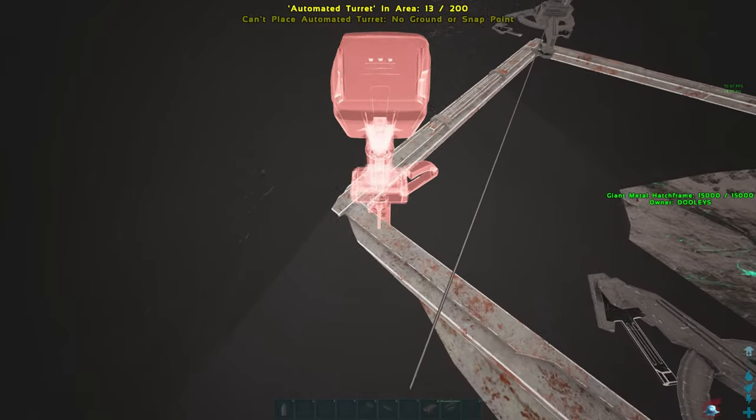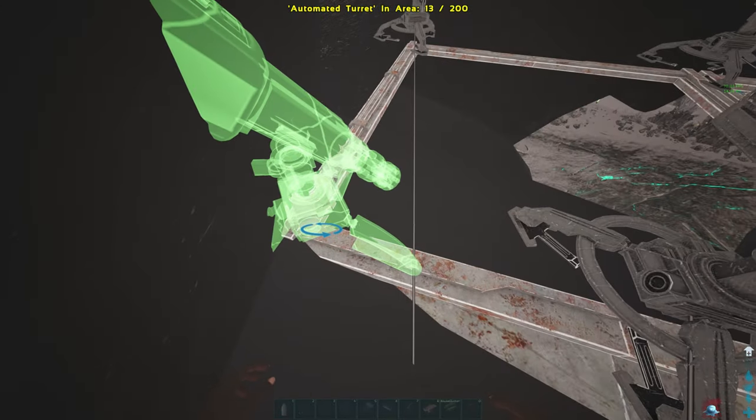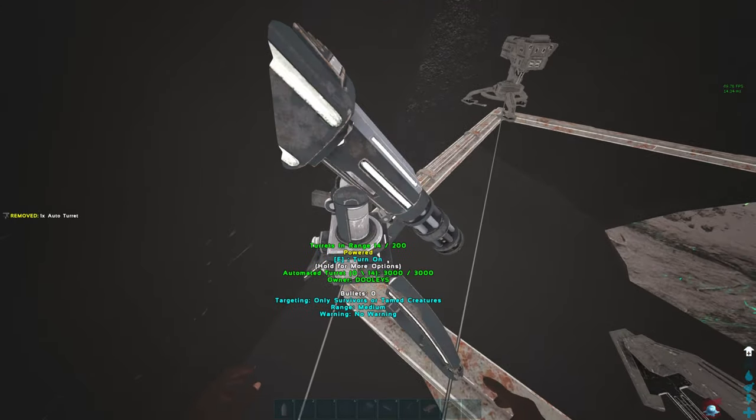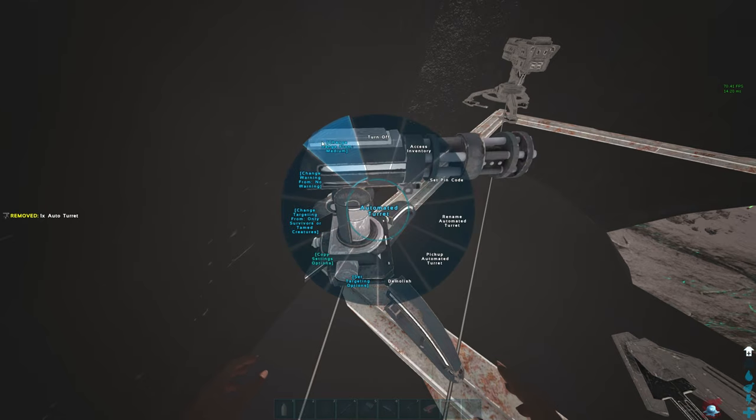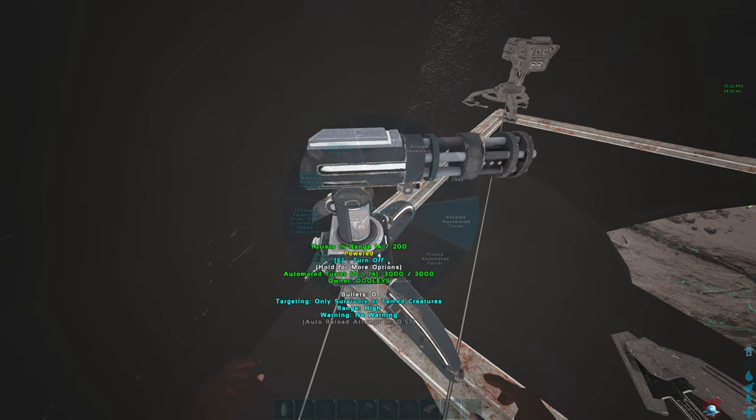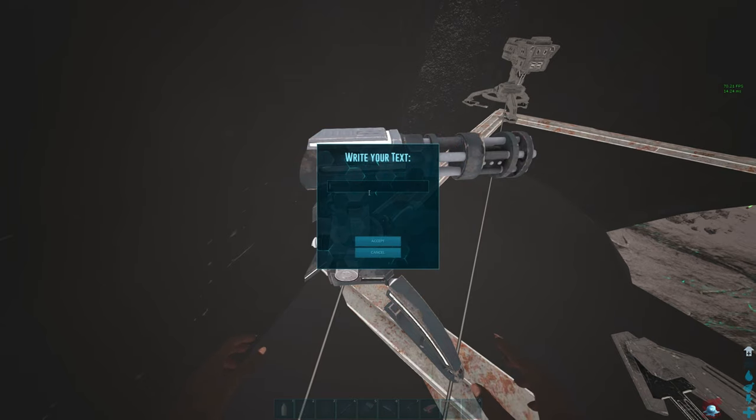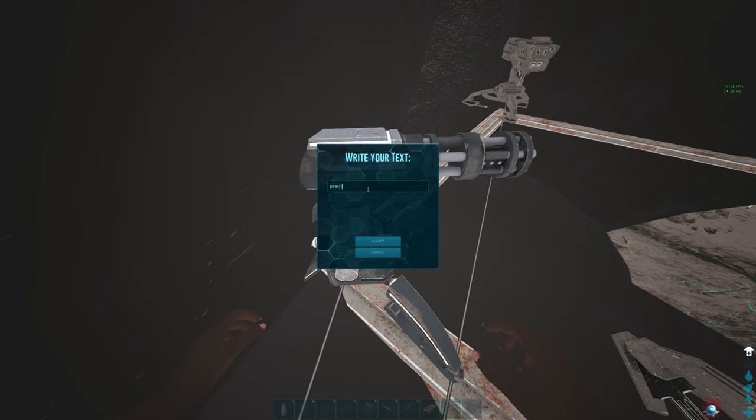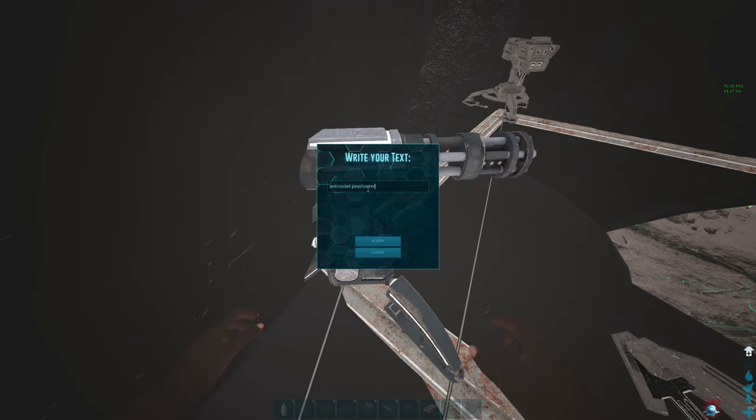It's called the P-Shooter Defense Tactic. See this? And you jack it on high, and you rename this Anti-Rocket P-Shooter Defense Force.